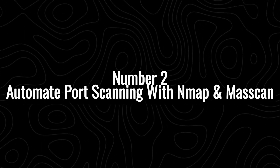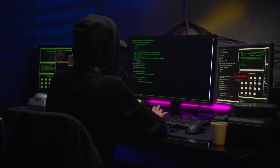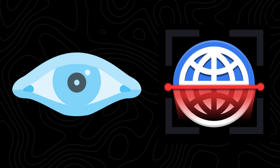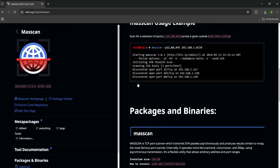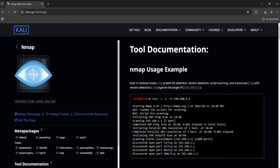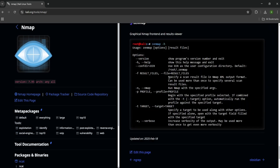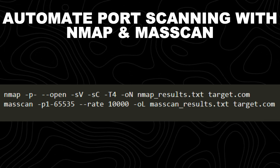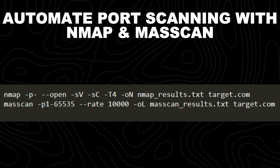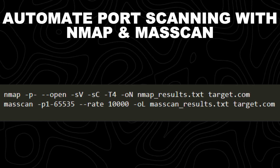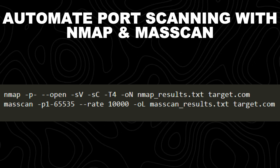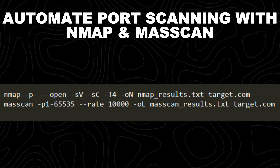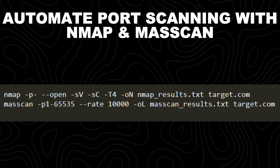Number 2: automate port scanning with Nmap and Mascan. Once you have gathered subdomains, the next step is port scanning to identify open services and potential attack vectors. Manually checking each subdomain is slow, but automation with Nmap and Mascan makes this process lightning fast and efficient. Mascan is an ultra-fast port scanner that can scan the entire internet in minutes. Nmap is a more detailed scanner that detects open ports, services, and vulnerabilities. The Nmap command uses -p for ports, --open to display only open ports, -sV for service versions, -T4 for aggressive scan speed, and -oN to save results. Mascan uses -p for ports, --rate to send packets per second, and -oL to output results.